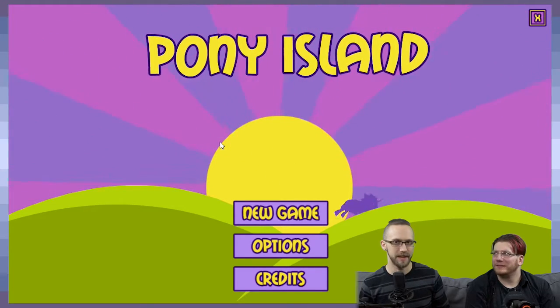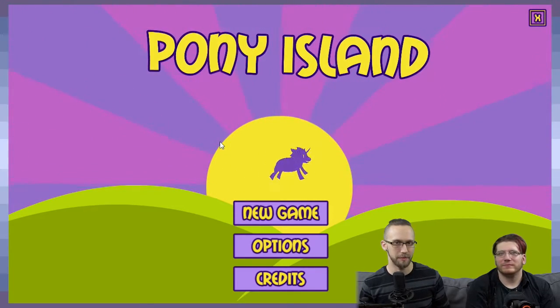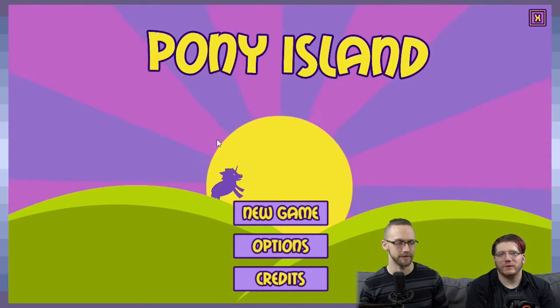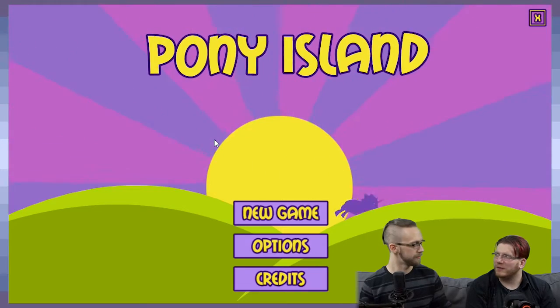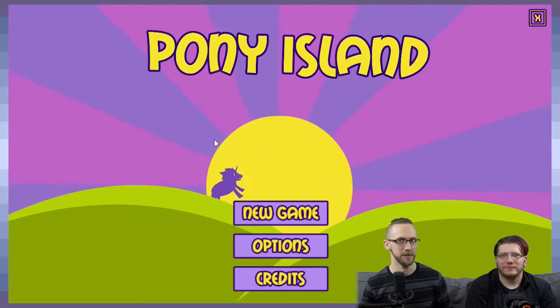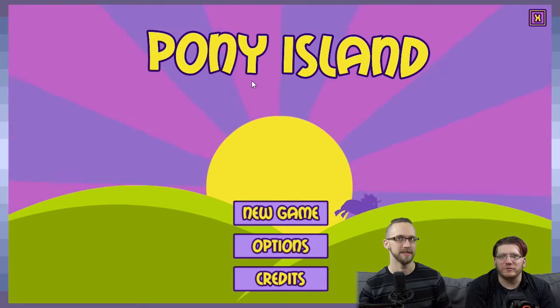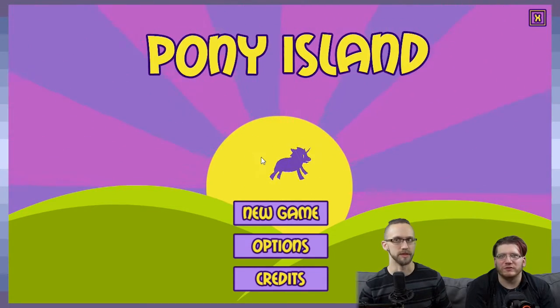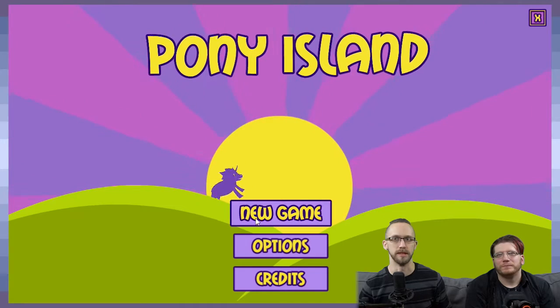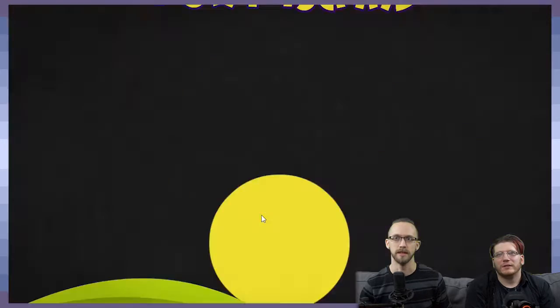It's a game made by Daniel Mullins Games. You sound really intense right now. I'm fucking ready, dude. It's made by Daniel Mullins Games. I'm going to play some goddamn Pony Island as well.